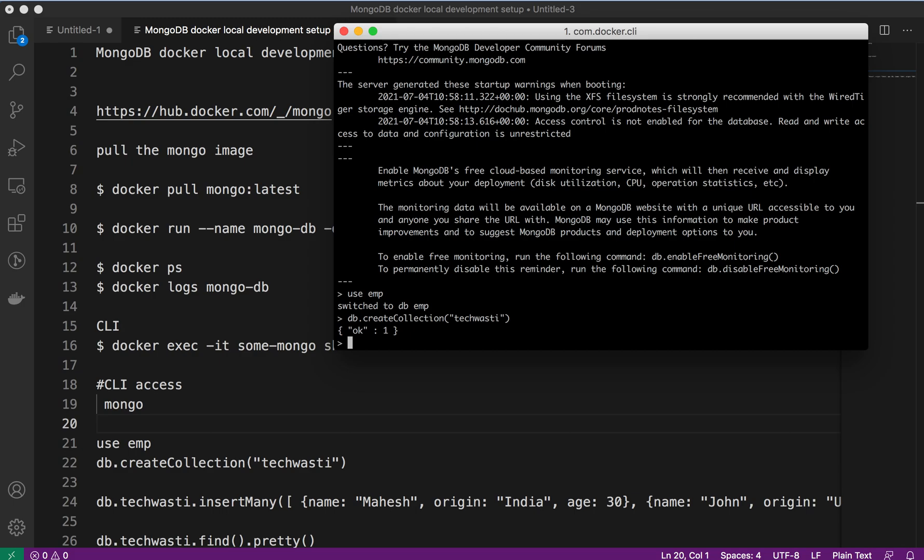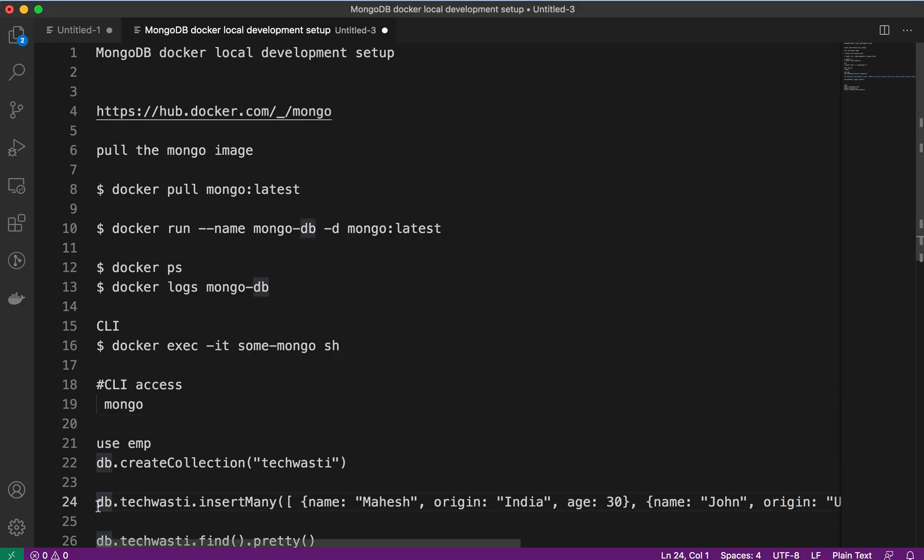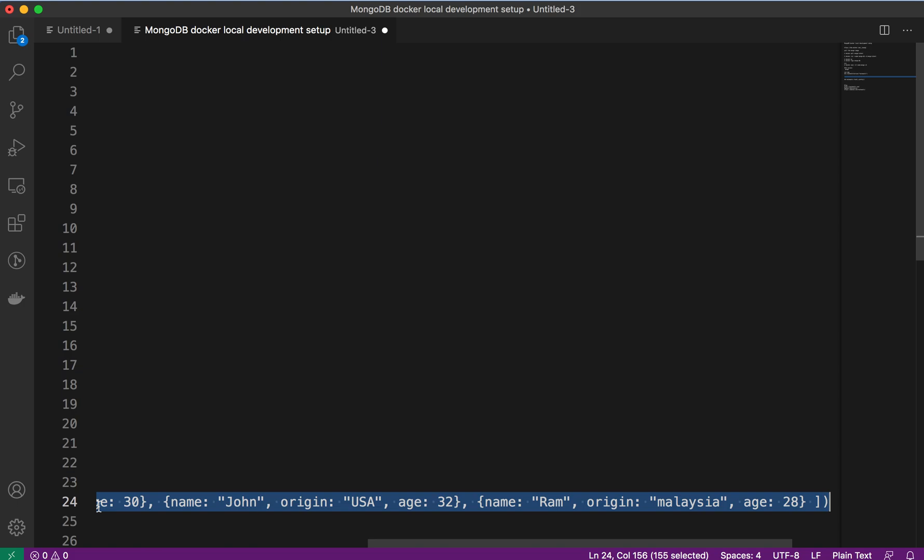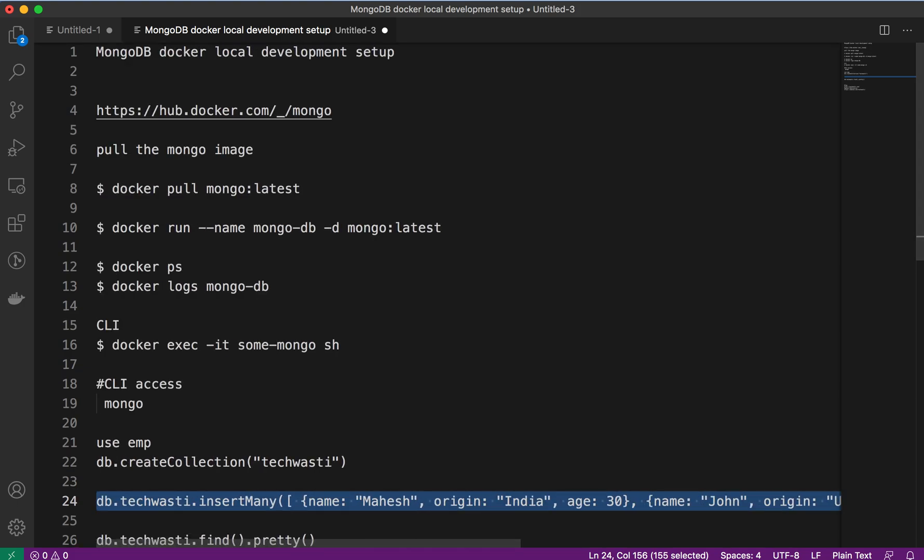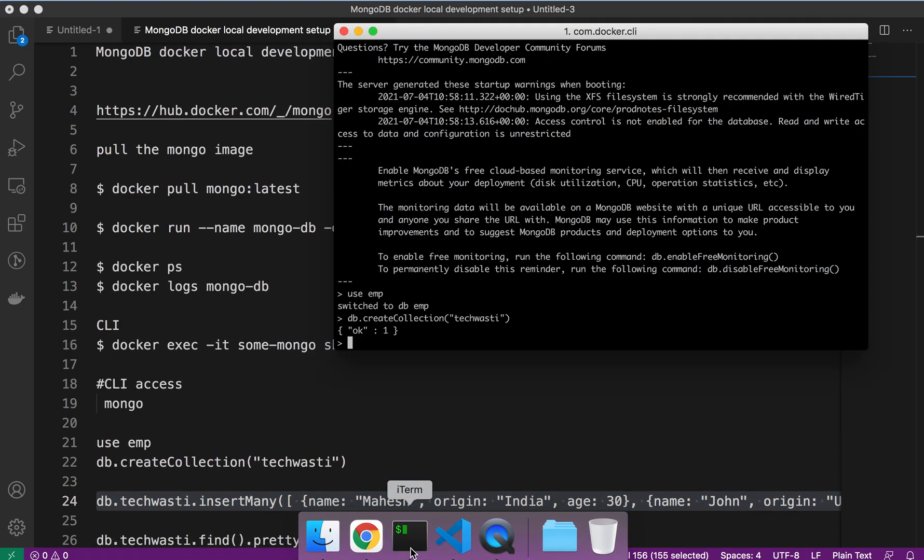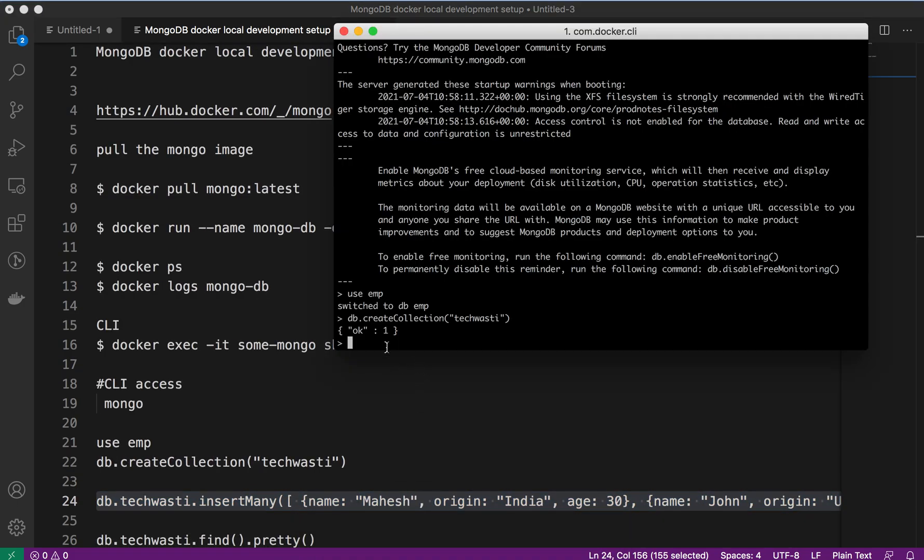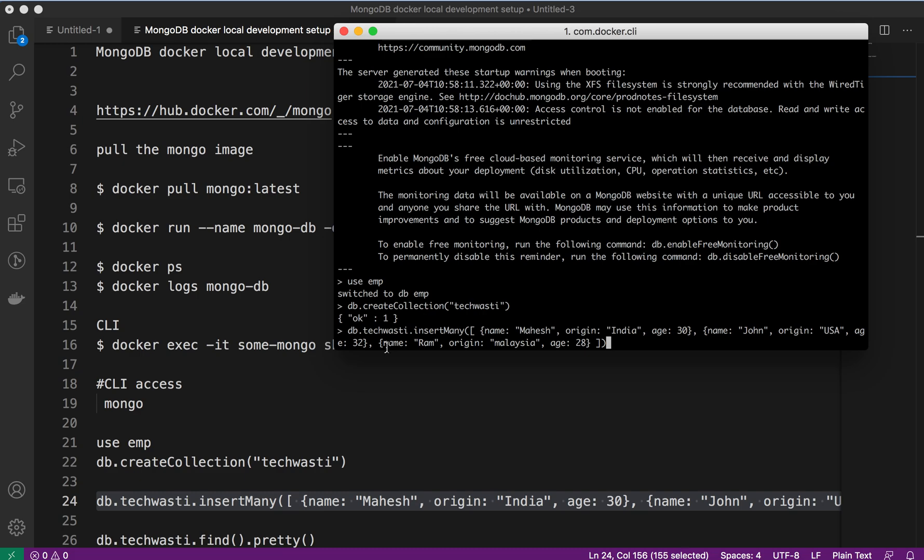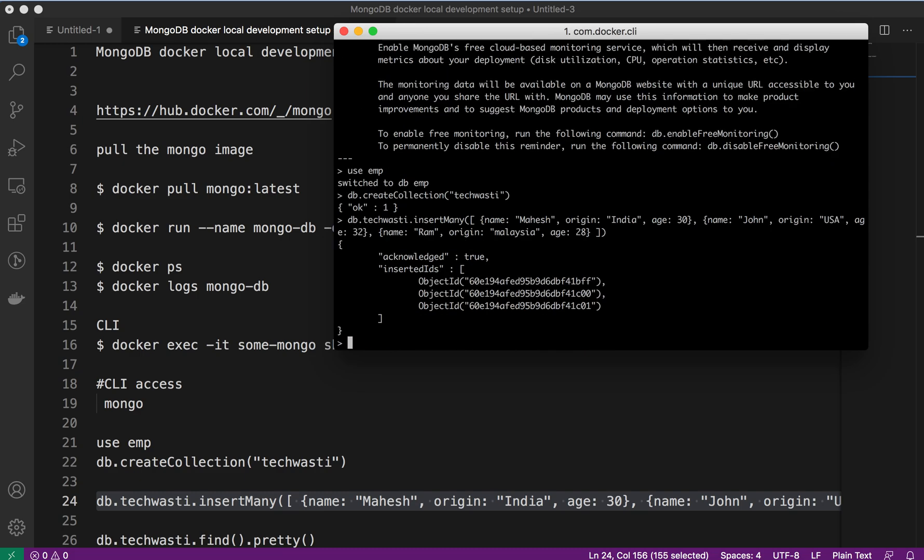We have created the collection as well. We want to insert data into that collection. This is a NoSQL database, so it's not attached with any schema. Inside the collection we have inserted three records using the command db.techvest.insertMany. We'll just verify whatever we have inserted.